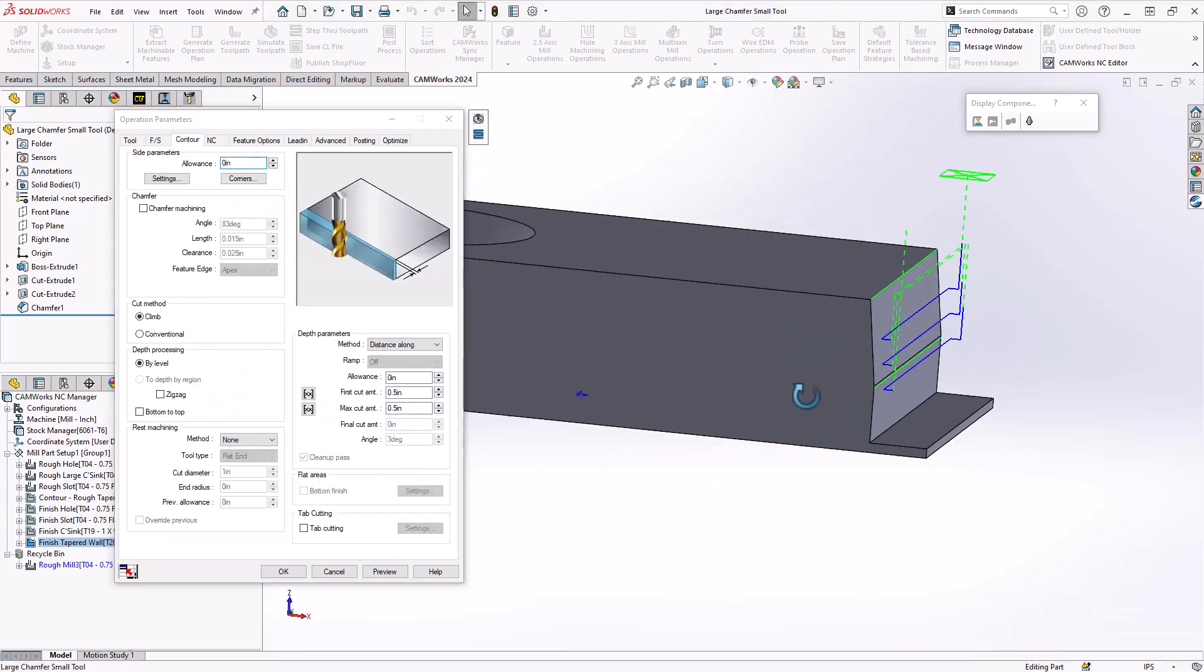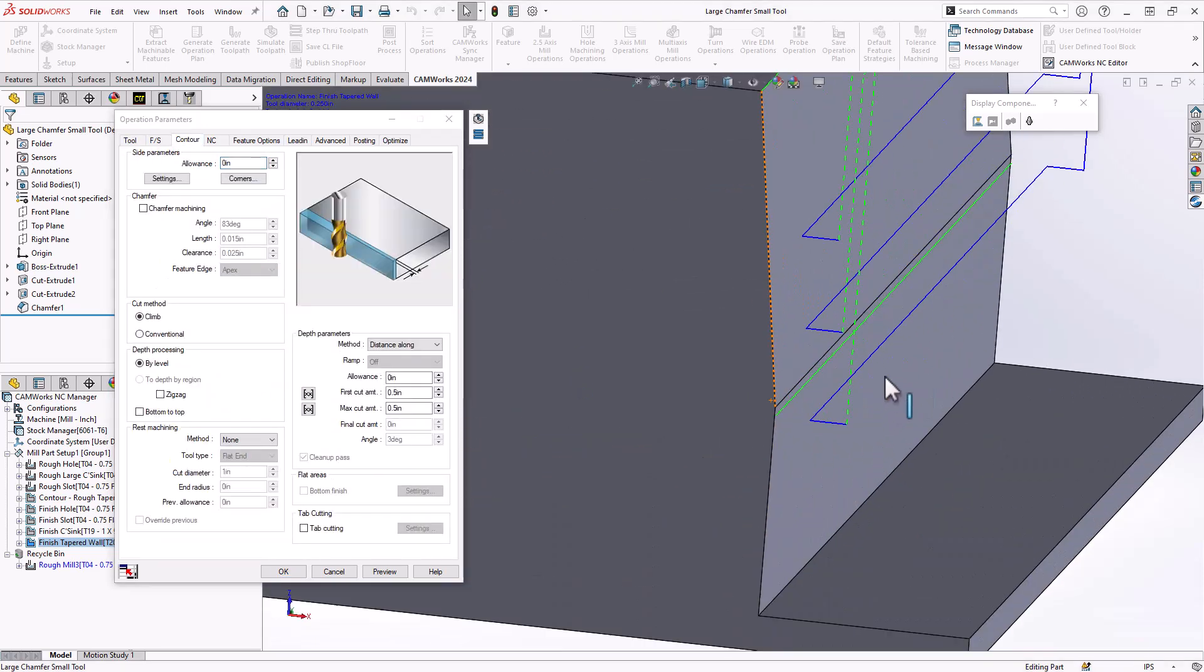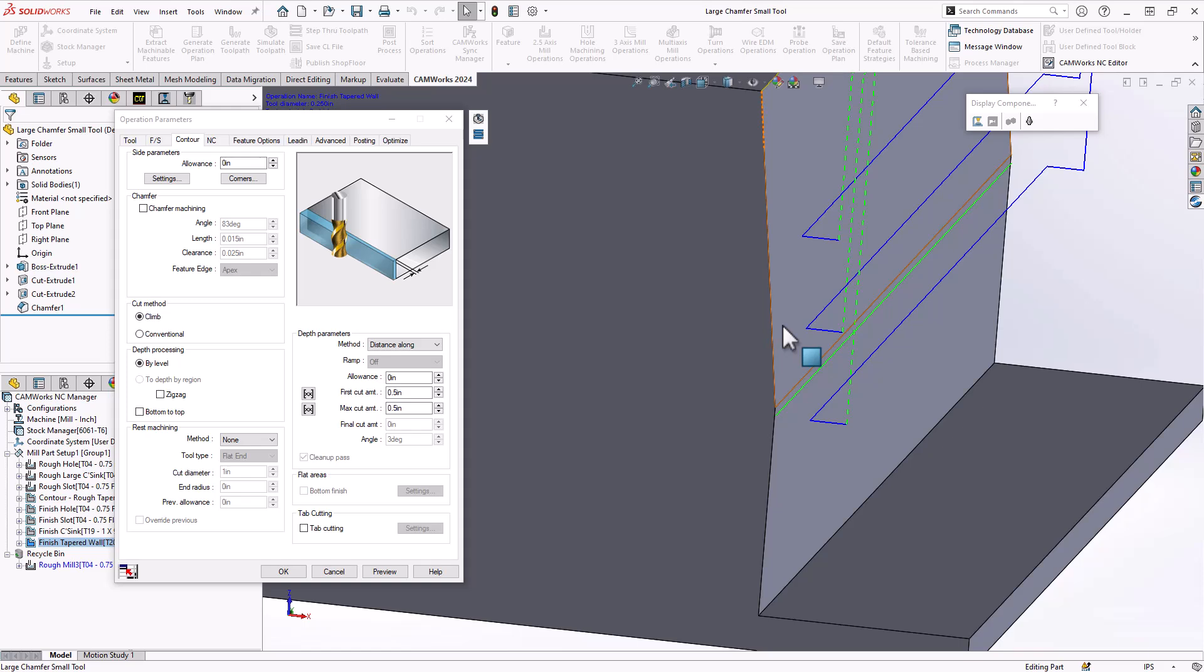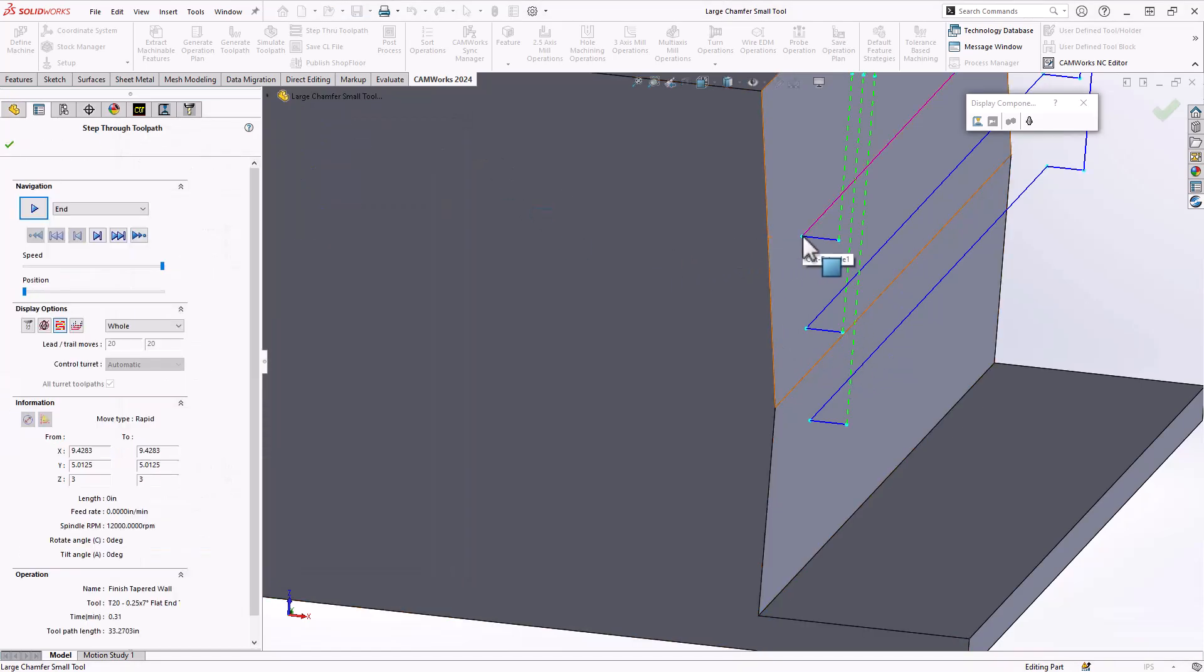It will offset by the actual tip of the tool along that face. And because this face or this wall was defined as having that seven degree angle, it actually will hug that surface as well. Let's take a look at that one here as well.